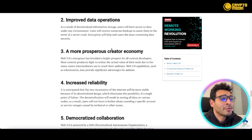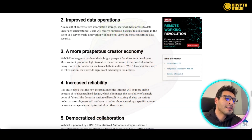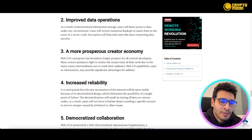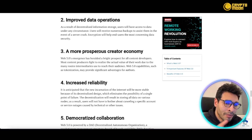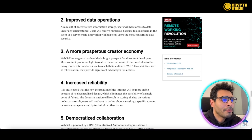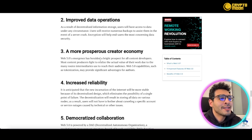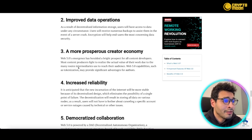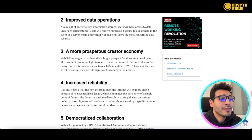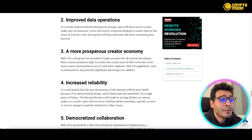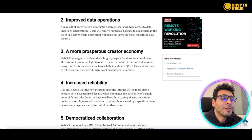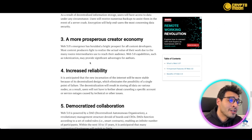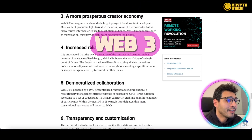Web3 also enables a more purposeful creator economy. In Web2, you can put your content out there but you don't own it — big entities do. Web3 changes that, holding a bright prospect for content developers. It facilitates tokenization and provides significant advantages for authors, giving creators actual value for their work.